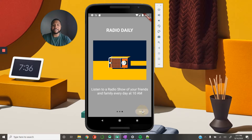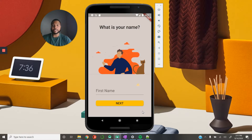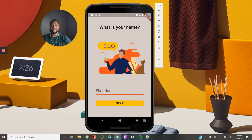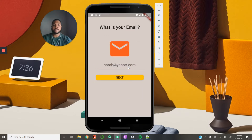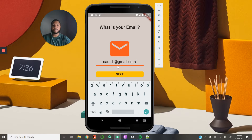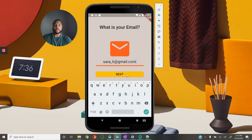Once we hit done, it's going to take us to some onboarding screens where we're asking: what is your name? I'm just going to put Sarah here and then hit next. And then: what is your email? We have some default descriptions to show how the email goes. I'm just going to say sarah h at gmail.com and we'll hit next.